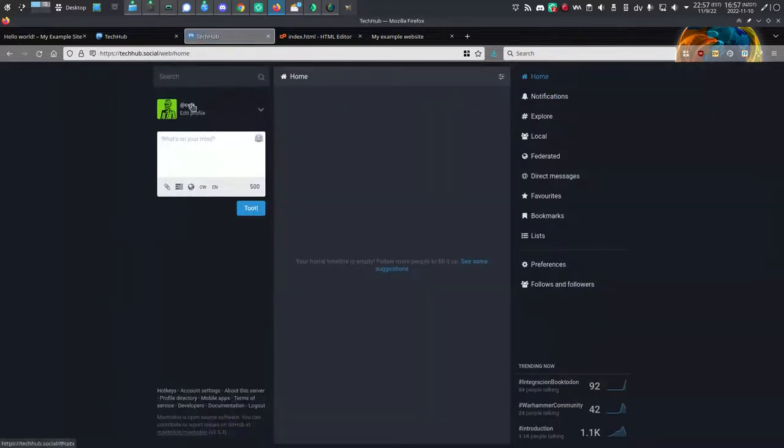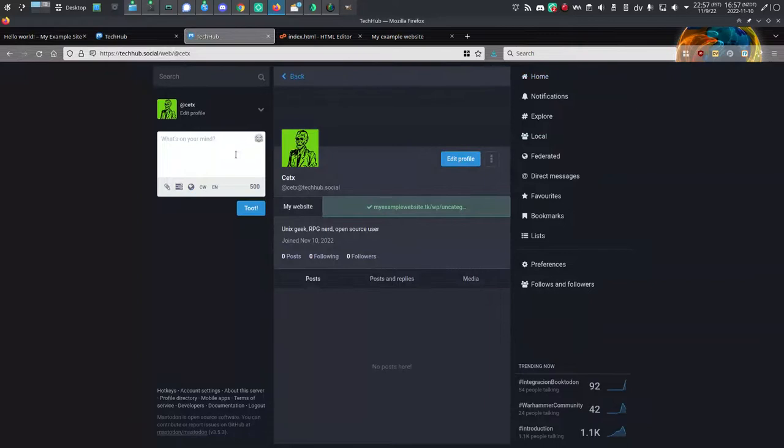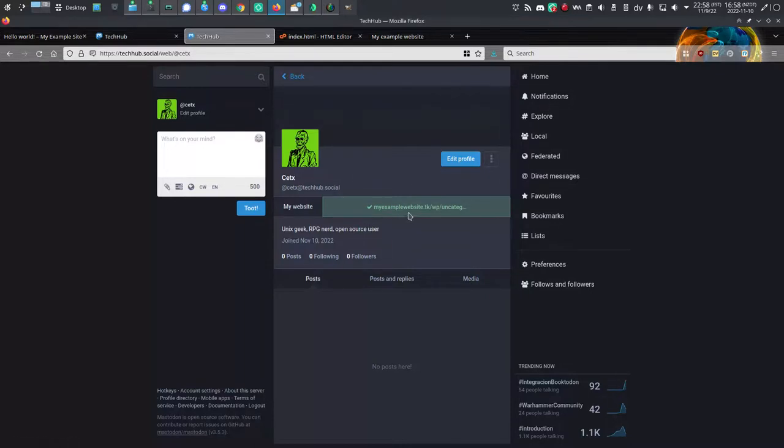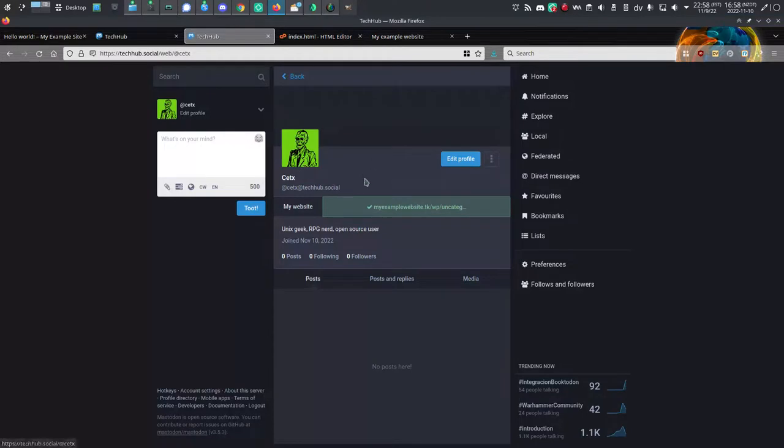I'll click on my handle again. And now you can see that my website has a little green checkmark by it, proving that I am the same person controlling that website and this Mastodon instance.